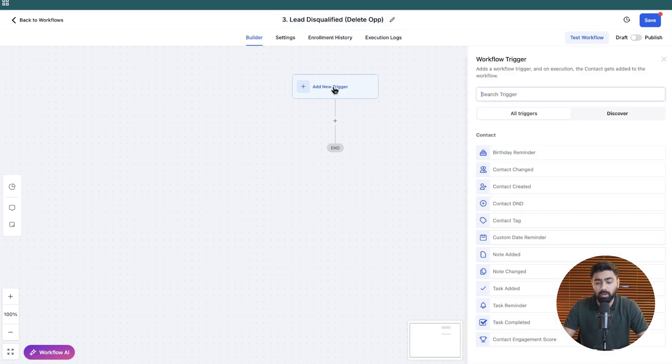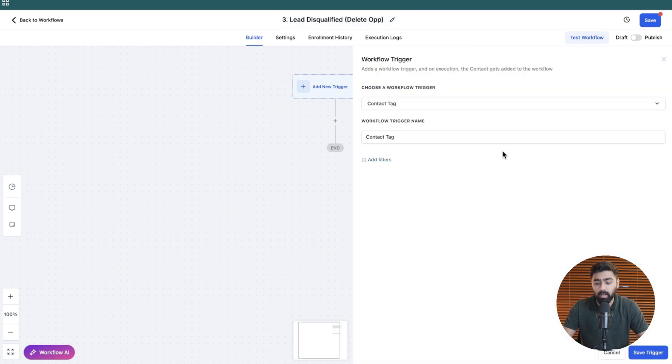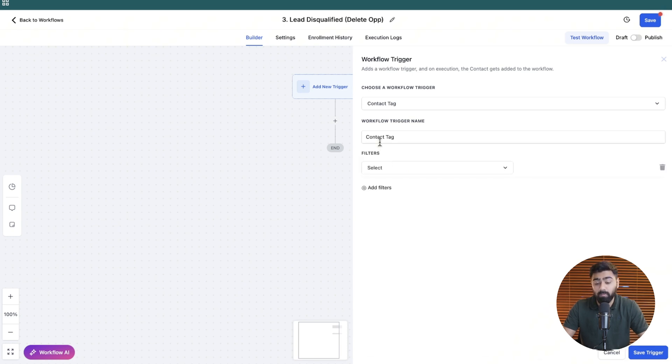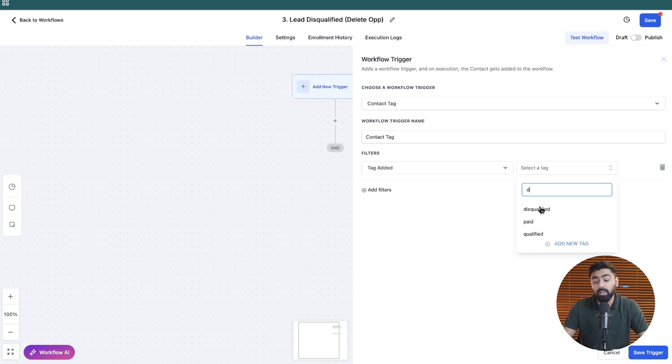And for the trigger, we will do a tag. In this case, of course, it can be anything based on how you have things set up. But we do have a tag saying lead disqualified or disqualified.